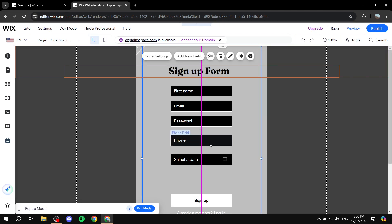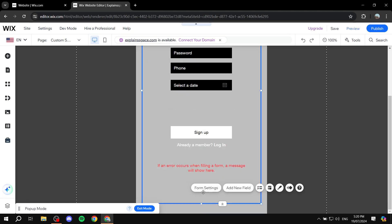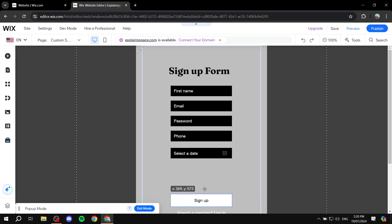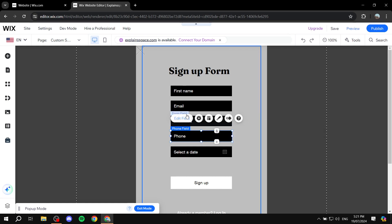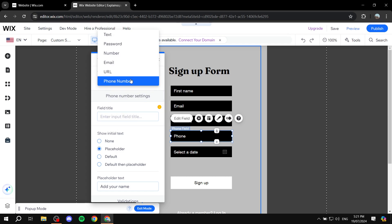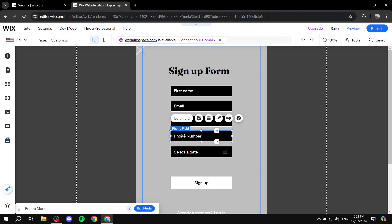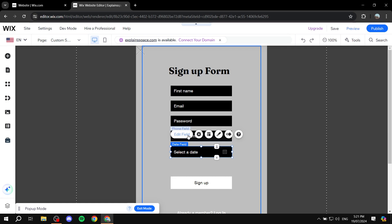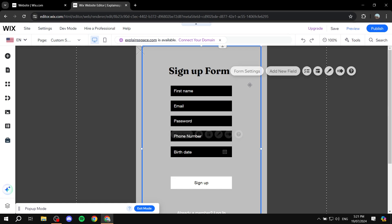We can have the date field as a birthday field, which could help with email marketing. I'm just going to put these two. I'm going to move them up here, same goes for the signup. Let's just change a few things — for the phone field, click on Edit Field, make sure it is Phone Number, and set the placeholder text to 'Phone Number'. Then for the date field, I'm going to do 'Birth Date'. And we have our form ready to go.